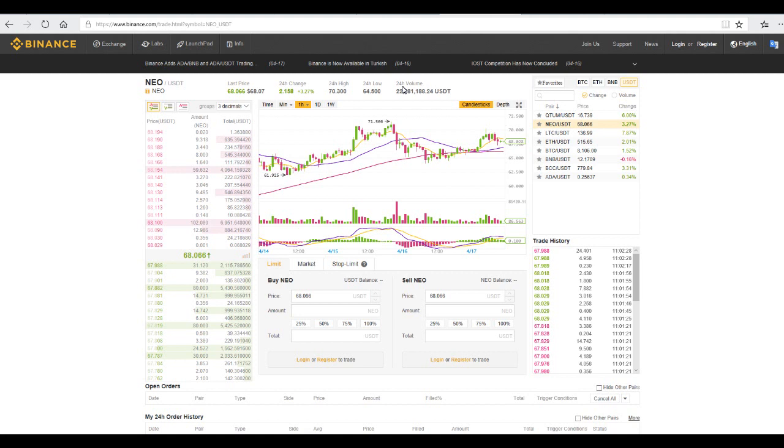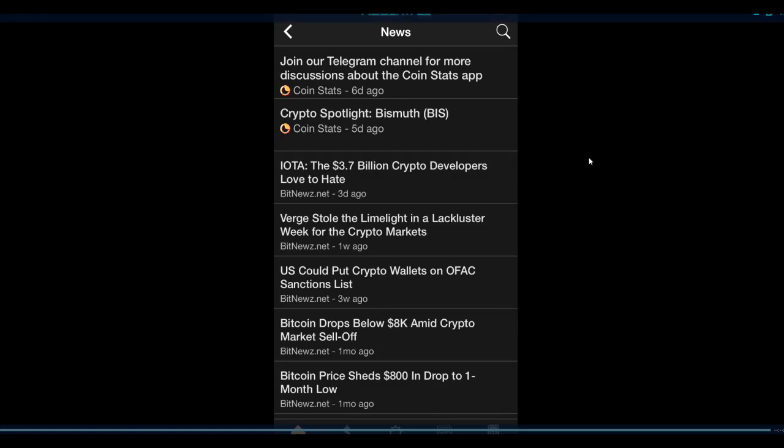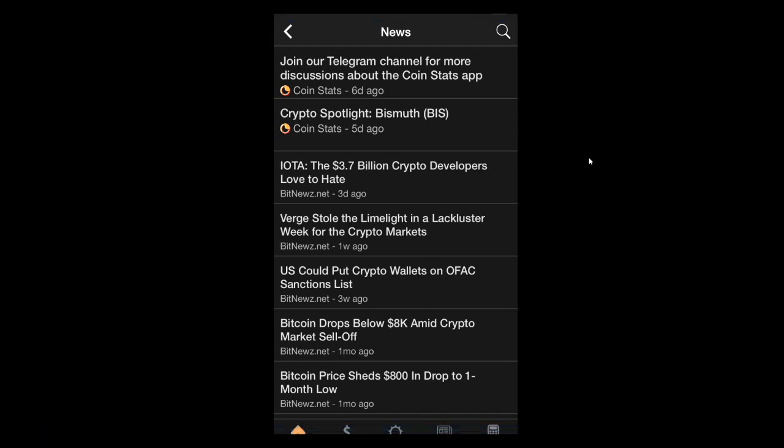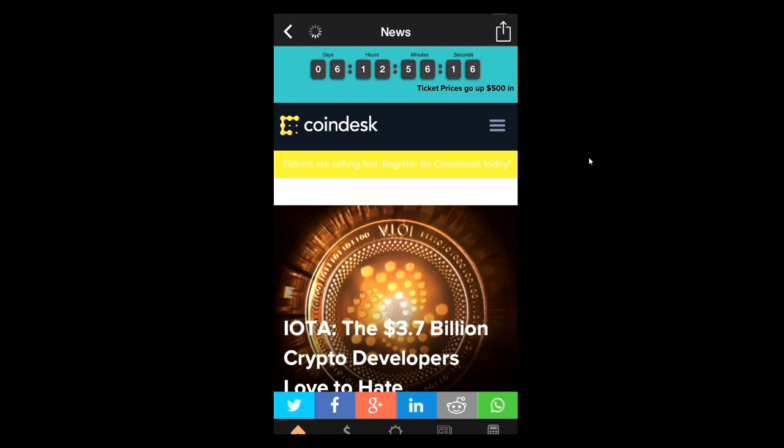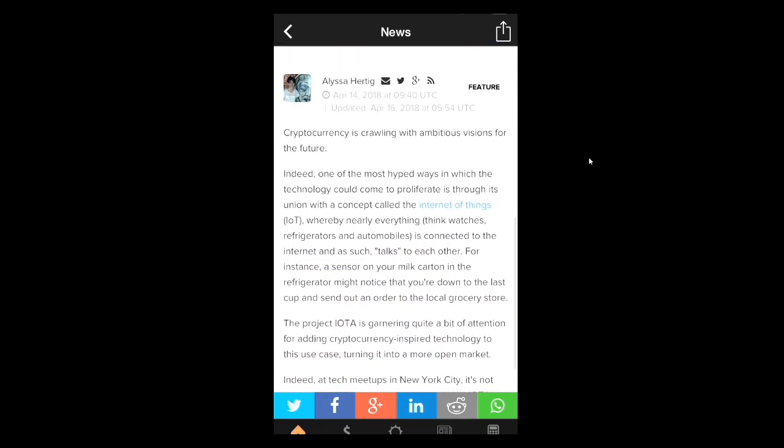For the week. It was 63%. Let's see. If you have any news. Alright. Let's show you guys. This. Iota. Is the 3.7 billion. Crypto. Developers. To hate. Verge. Stole. The. Limelight. In. Lackluster. Week. In. Crypto. Markets. Let's see if you can. Anyway. You want. Turn. Cryptocurrency. Crawling. With. Ambitious. Vision. For. The future. Indeed. In of. The most. Type A. Ways. In. Which is. The technology. Could. Through. Is. Through. Its. Union. With. The concept. Called. The internet.